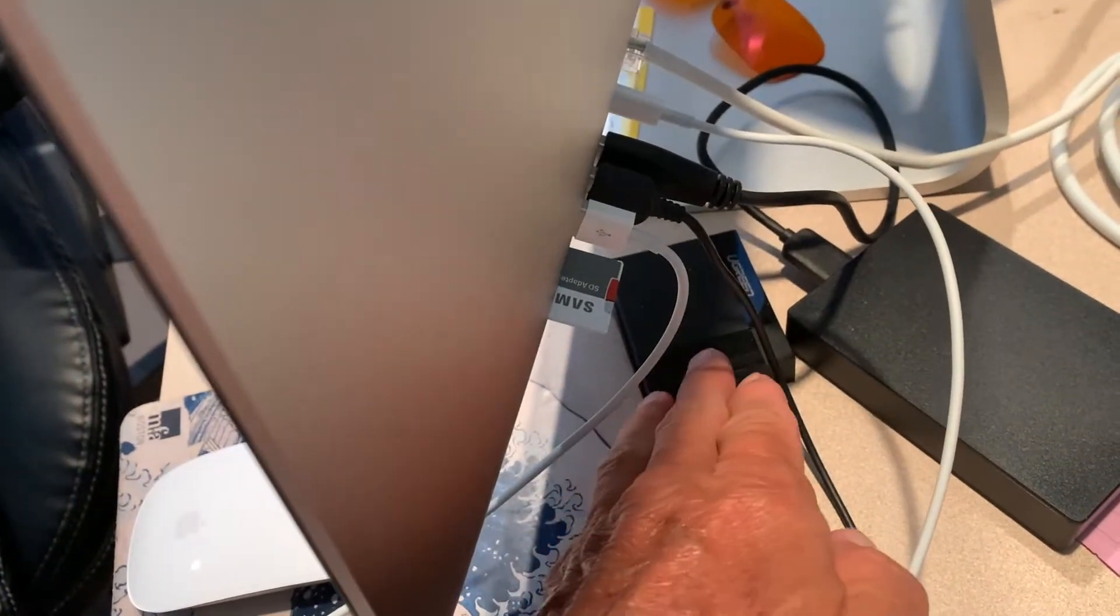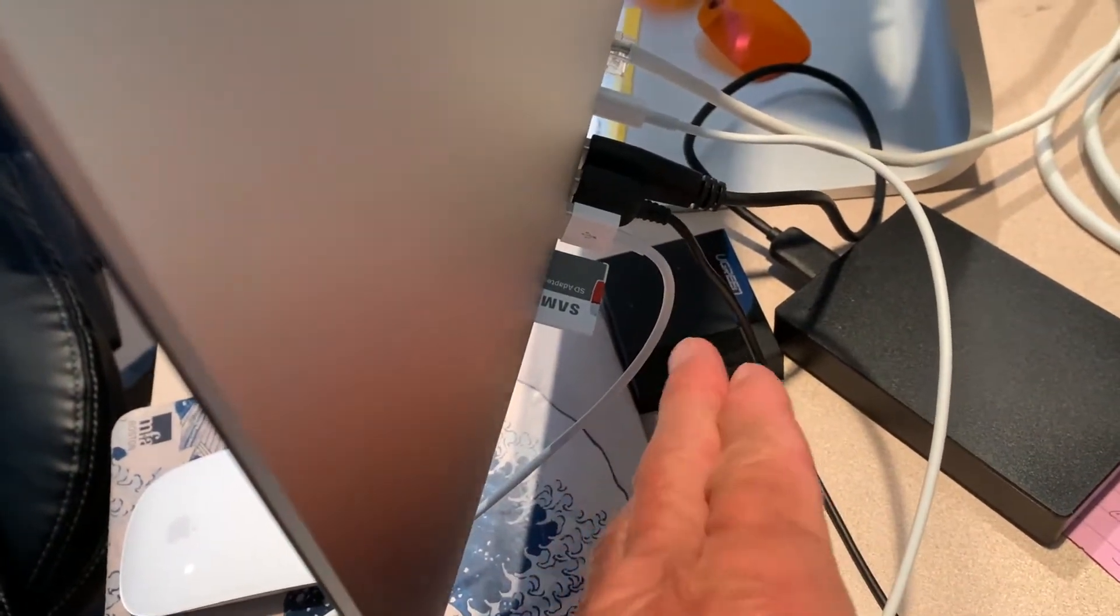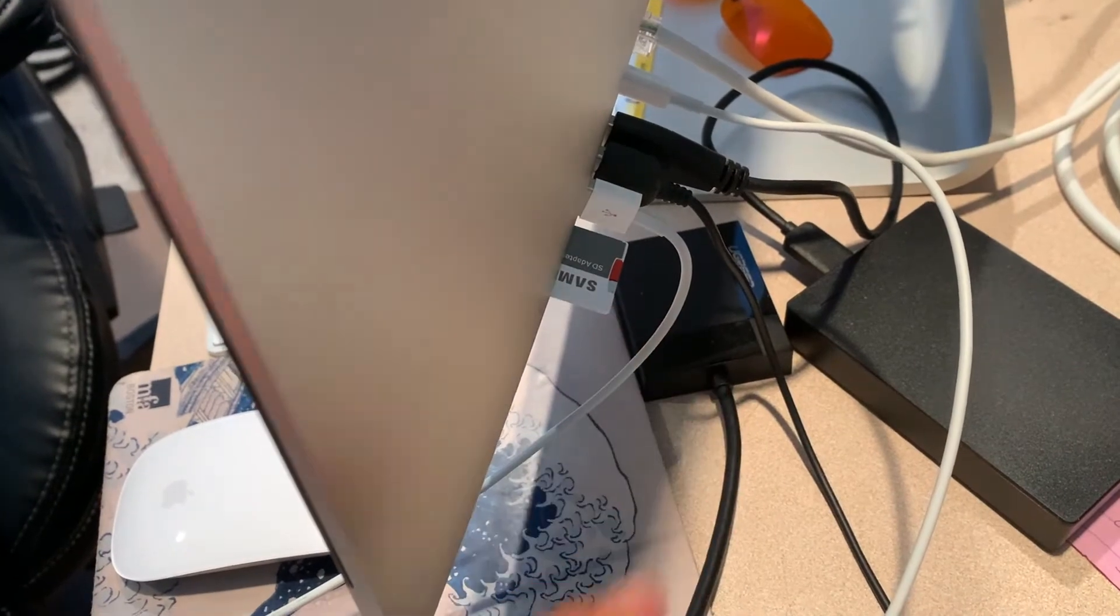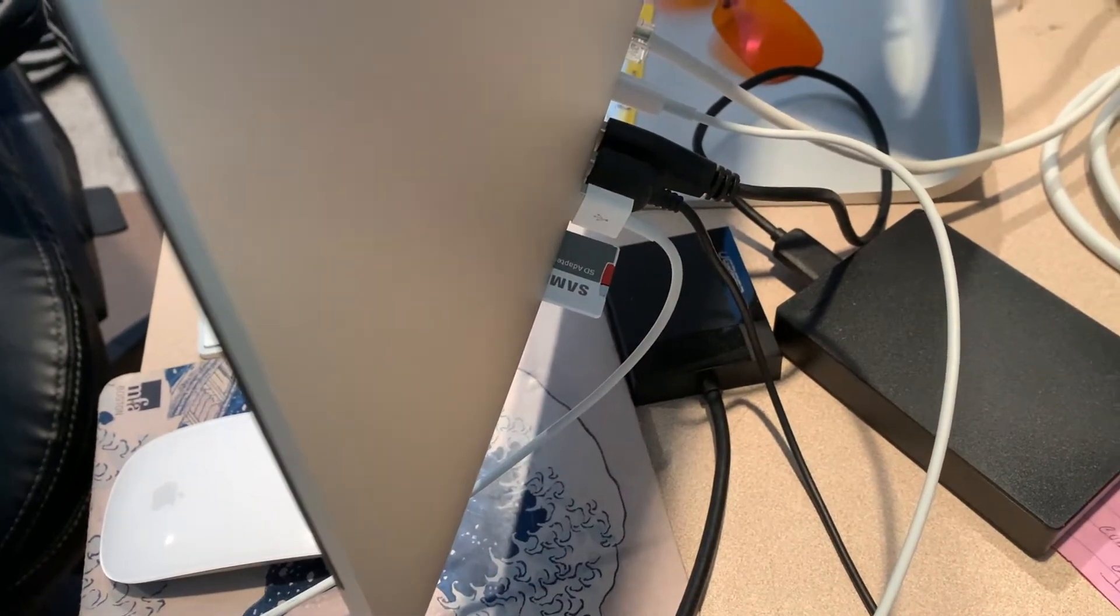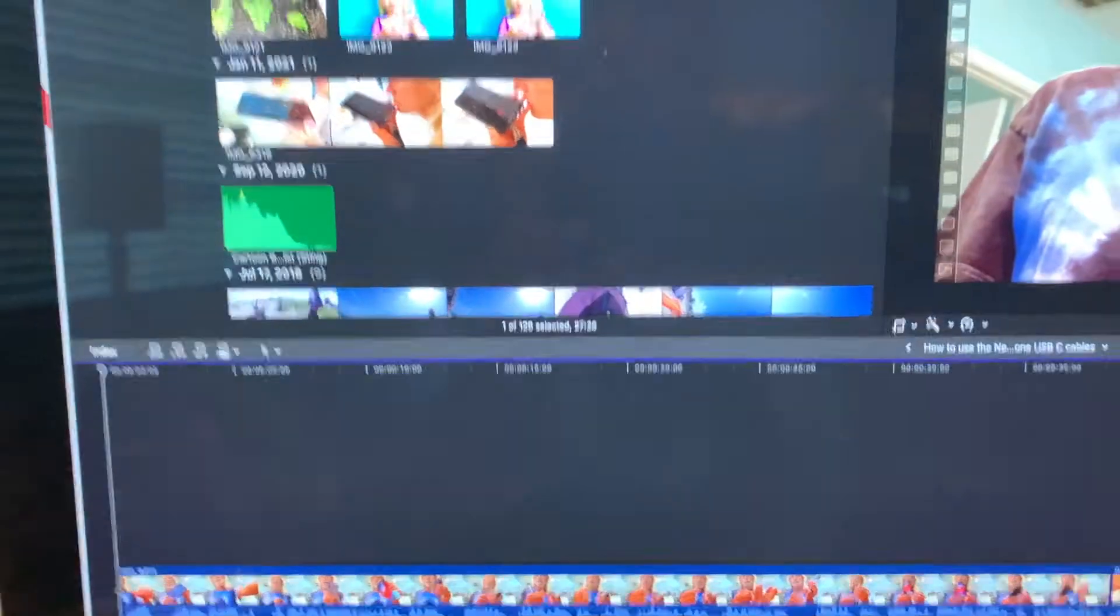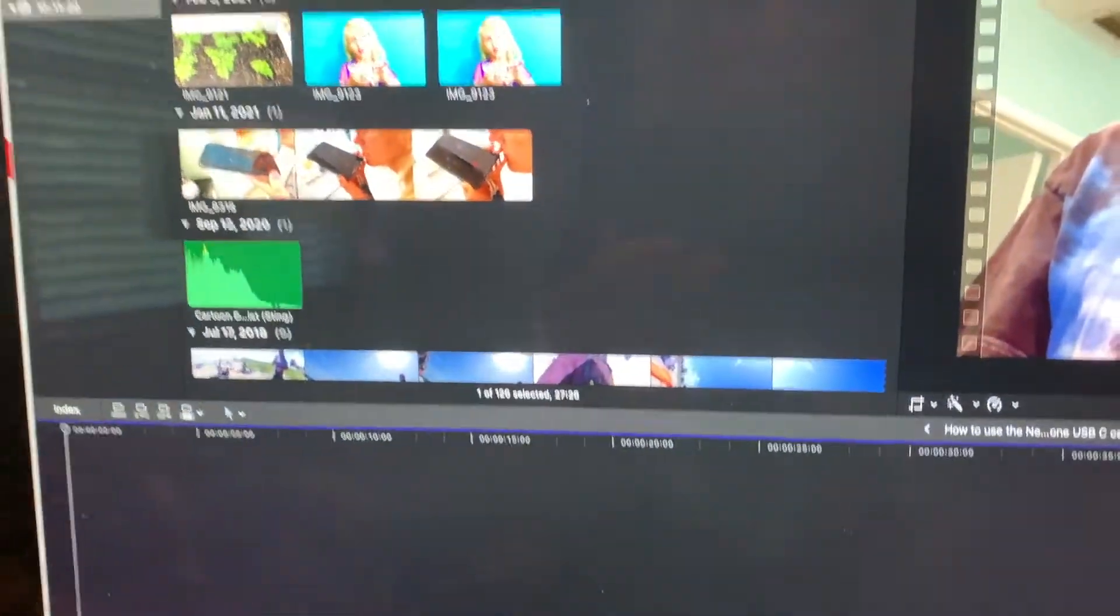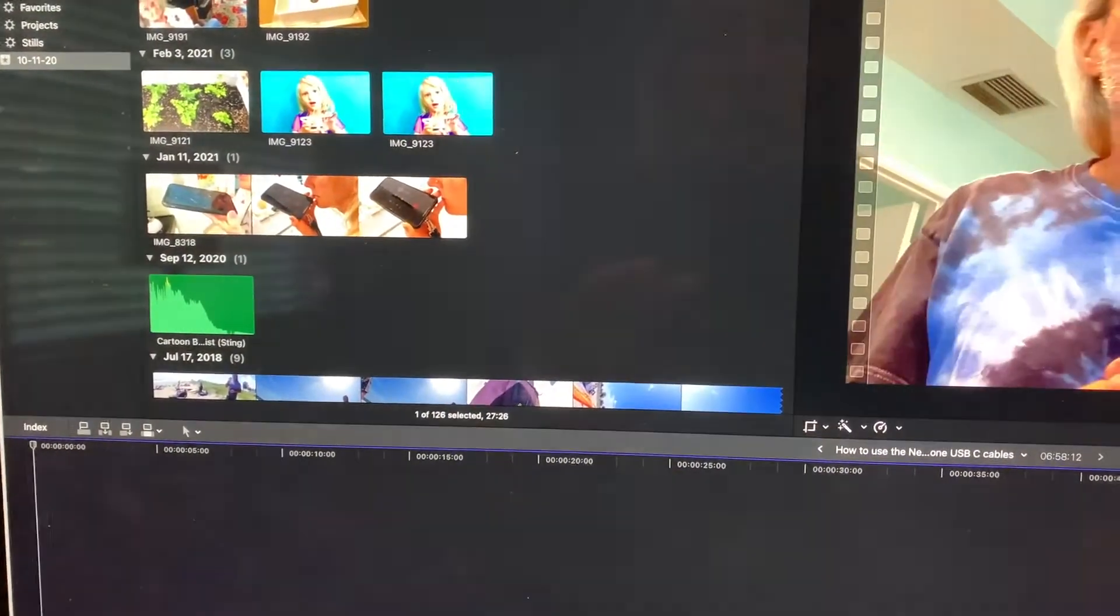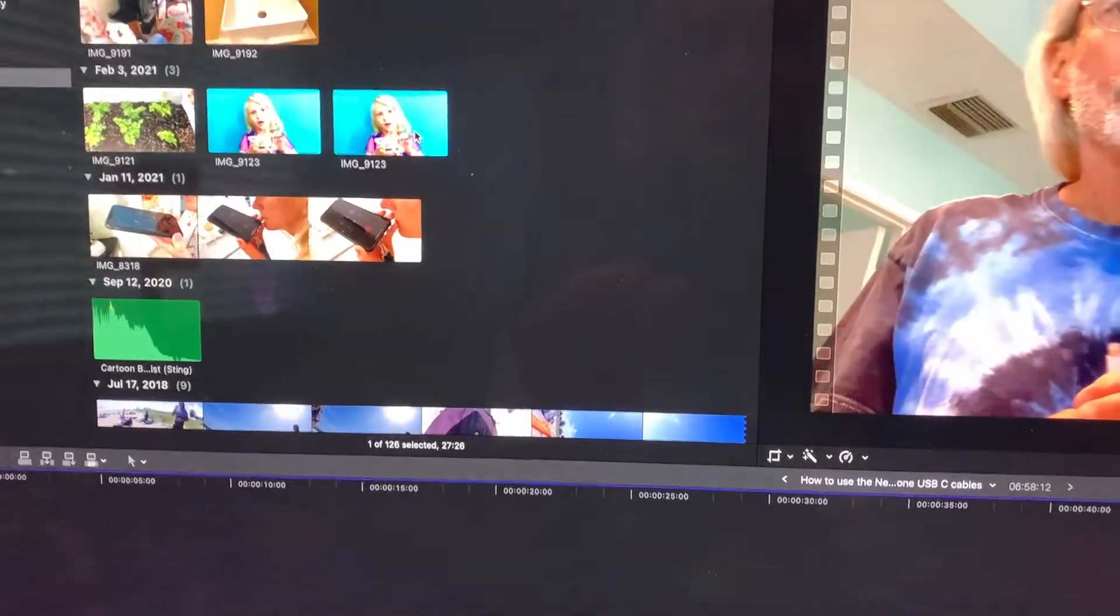So you don't need to buy a card reader, which I have one right here. You can just shove it right in the back here and that saves you the $12 expense of buying a card reader. And now I'm importing into Final Cut Pro, which is awesome.